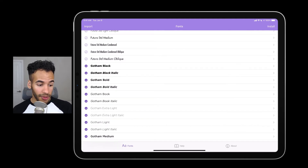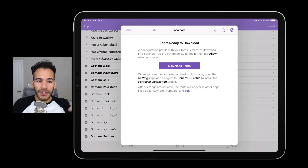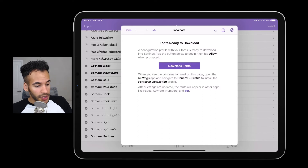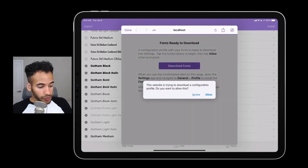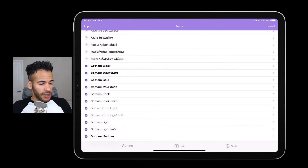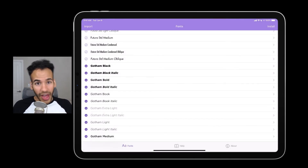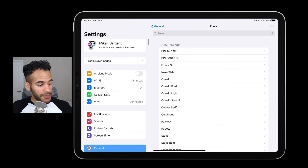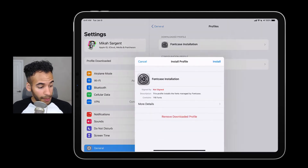Now I'll tap Install, and what happens is it pops up a little screen that is creating the configuration profile you need to install on your iPad or iPhone in order to use these fonts across the whole system. I have to tap Download Fonts, and then it says: this website is trying to download a configuration profile — do you want to allow this? Yes, I do. I tap Allow and the profile has been downloaded. I tap Close, then tap Done in the top left corner, but the fonts aren't installed yet. That's because I have to go to the Settings app now.